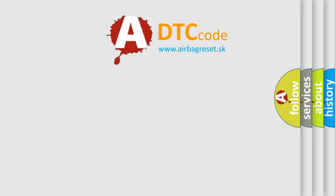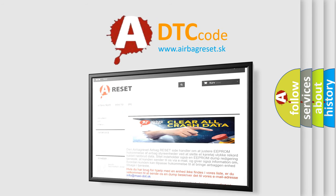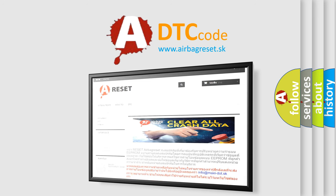The airbag reset website aims to provide information in 52 languages. Thank you for your attention and stay tuned for the next video.